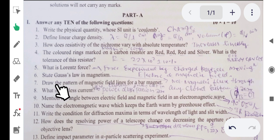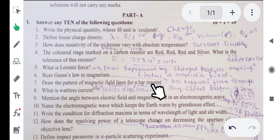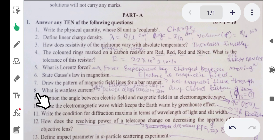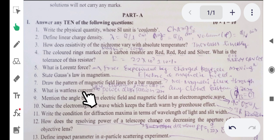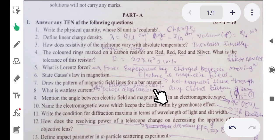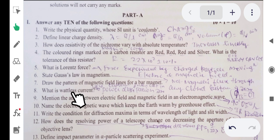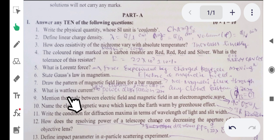Seventh question: draw the pattern of magnetic field lines for a bar magnet. This is straightforward and you can easily draw the answer. Eighth question: what is wattless current? Wattless current is the current in a circuit whose power dissipation is zero. If power dissipation is zero in a circuit, we call it wattless current.